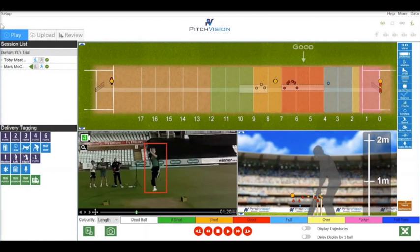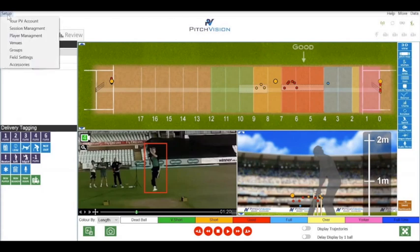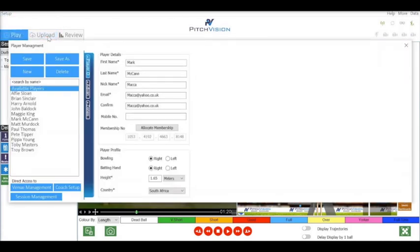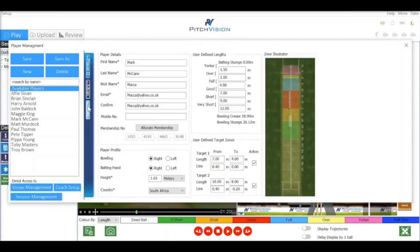To access the settings for each player, first click on their profile by going to setup in the top left and selecting player management. When clicking on the zones tab here we open up the pitch map settings.